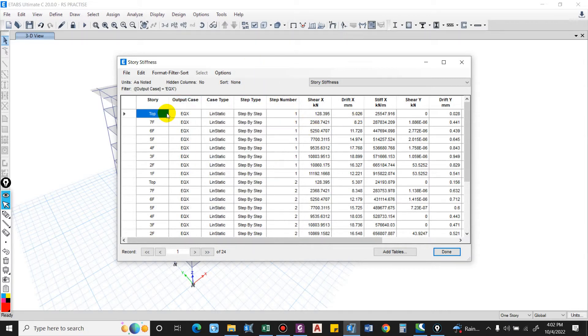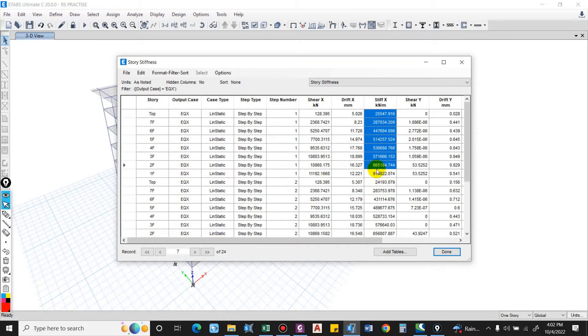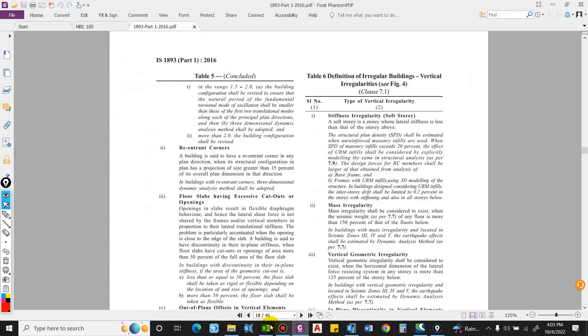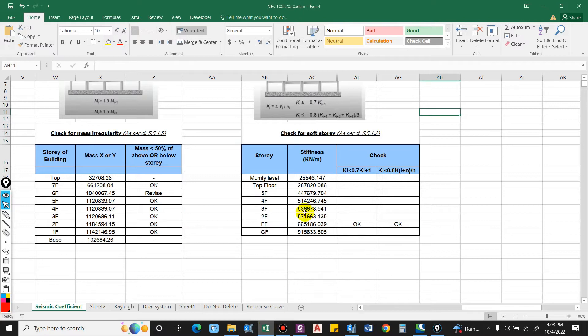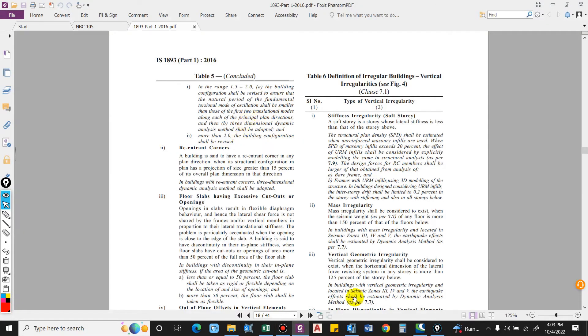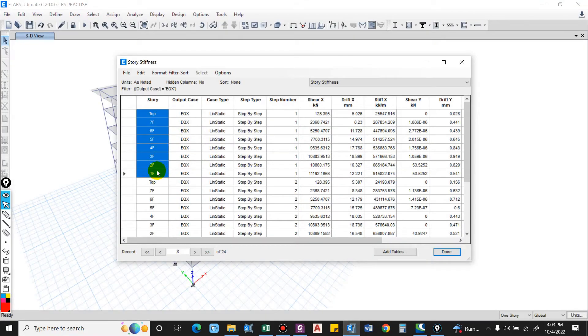For EQX we have stiffness over here, this value. So from top to first floor, control copy and paste it over here. Control merge.